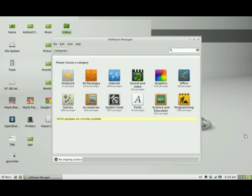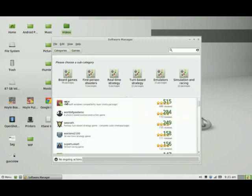You can choose from various categories. In this case, I'm going to try some games. Because I need something to entertain me. There is quite a number of types of games to choose from. This time around, I will try the board games.